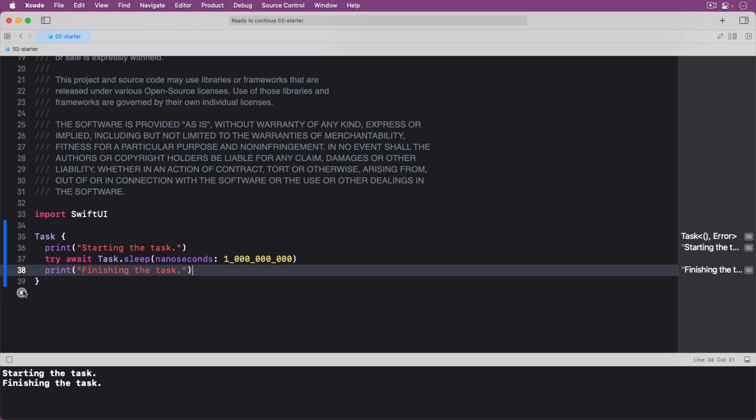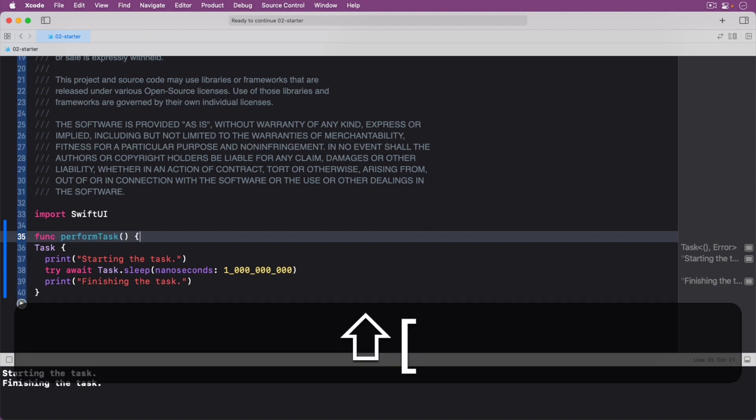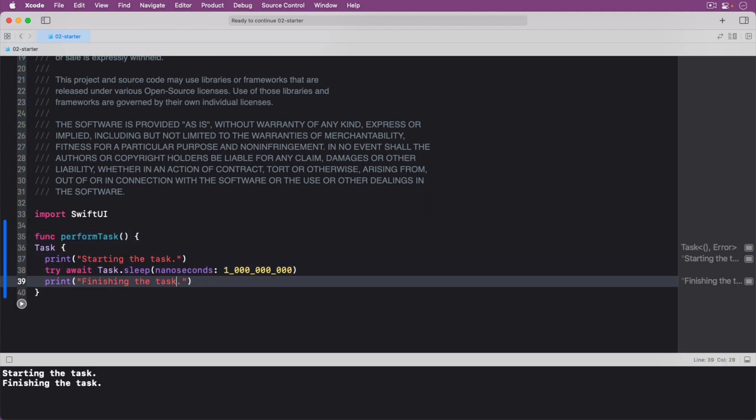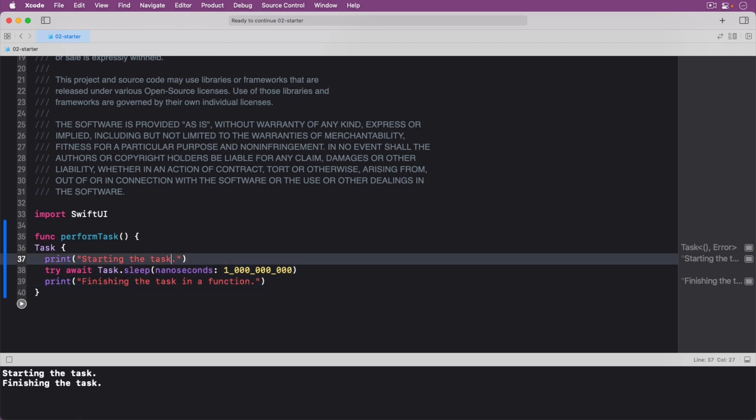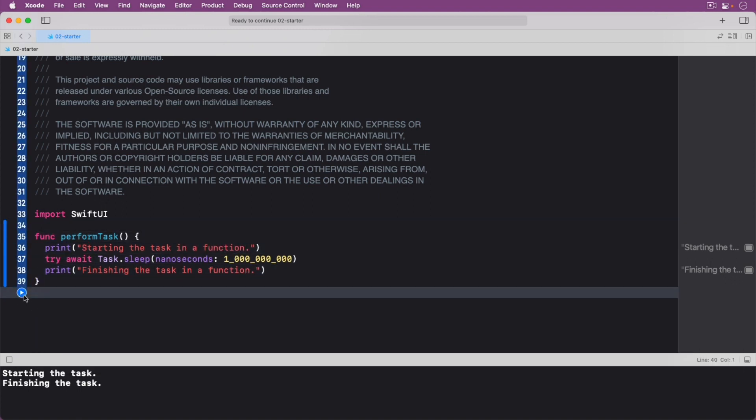For now, you've been performing these operations on their own in your playground. But what if you want to move this task's functionality into a function? Replace the code in your playground with the following. You get a couple of errors. Functions that can throw an error need to be marked with throws. So update your function to indicate that.